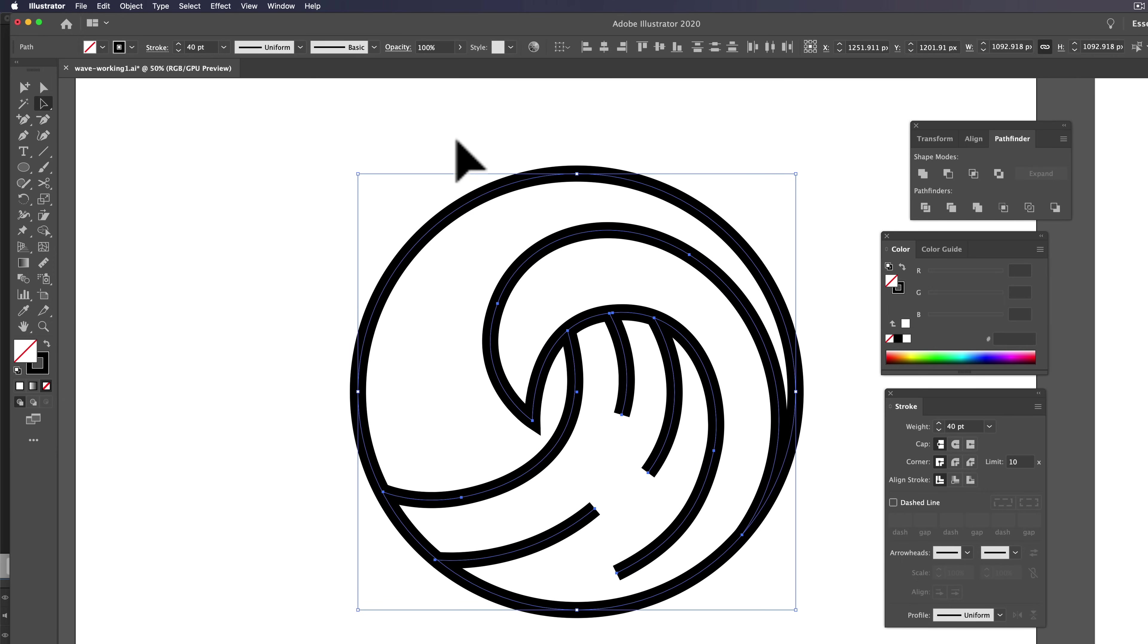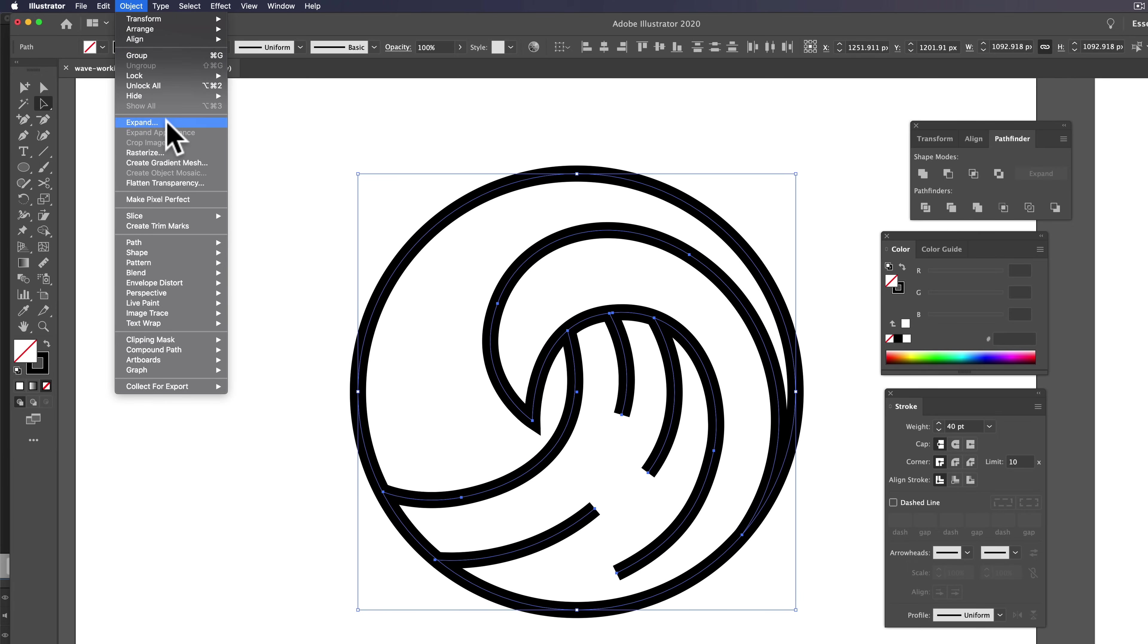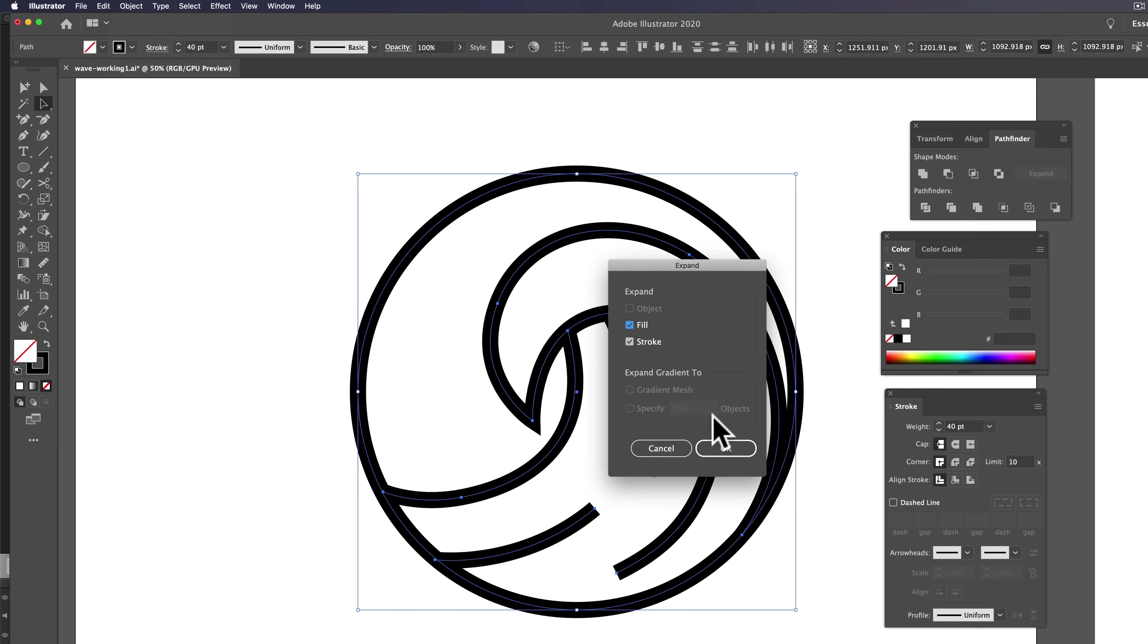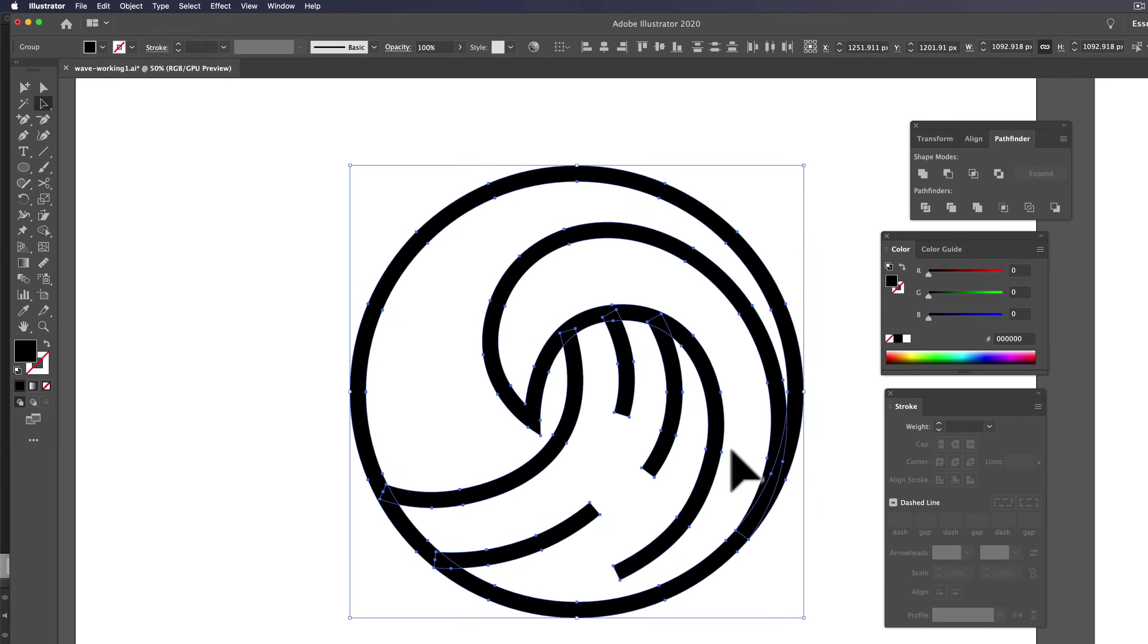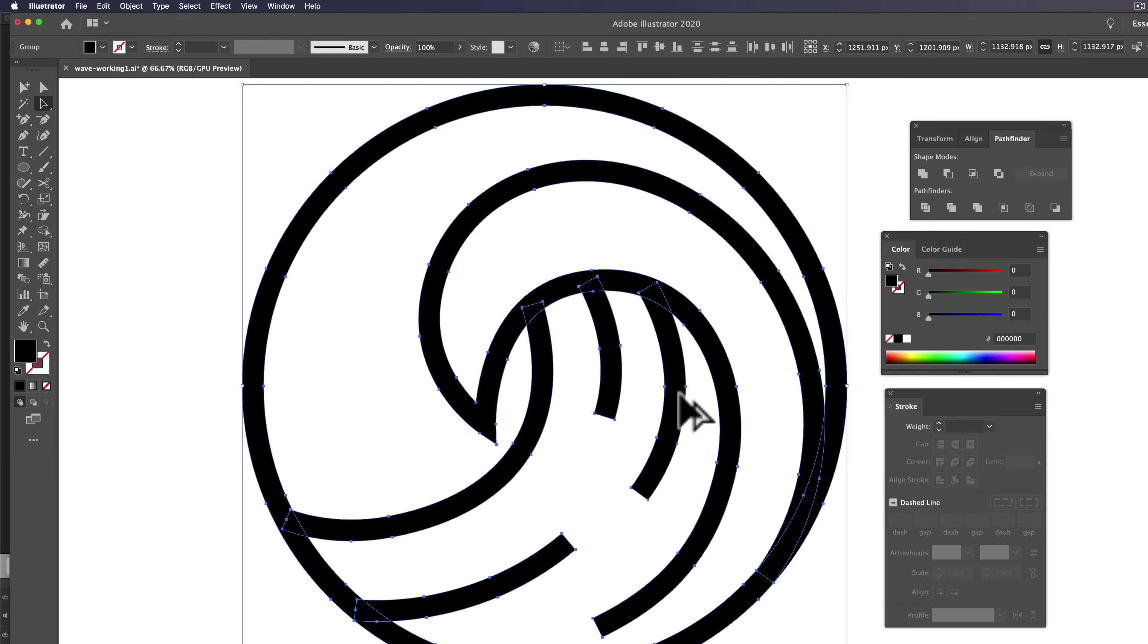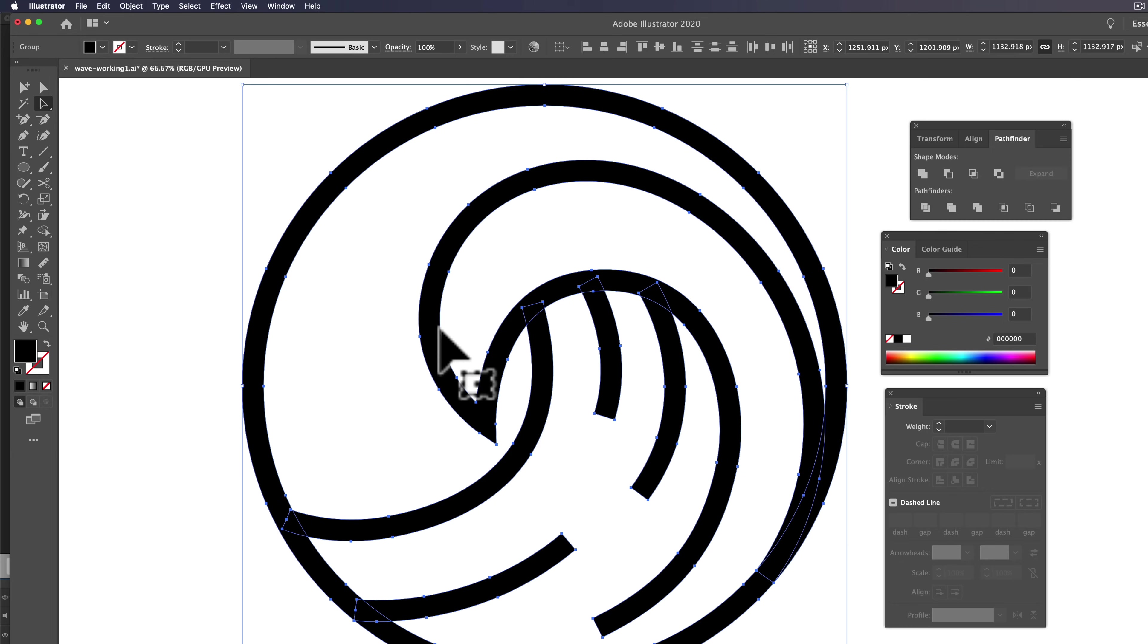So what we want to do here is we want to convert this to fills. So let's go to Object, Expand, click OK. And you'll see how Illustrator has added some points in here. We want to get rid of some of these extra points so that the logo is a lot easier to work with.